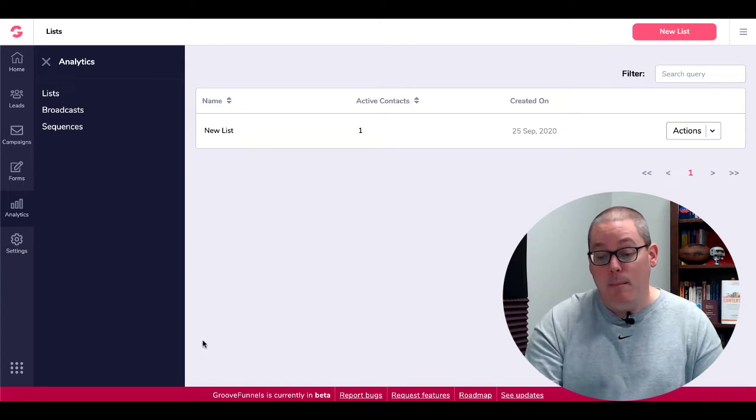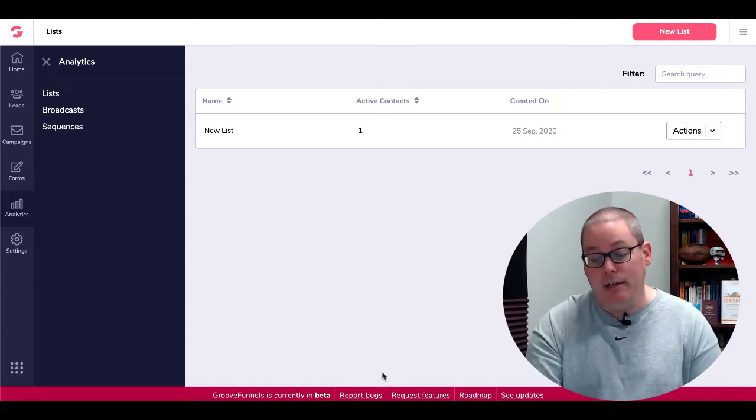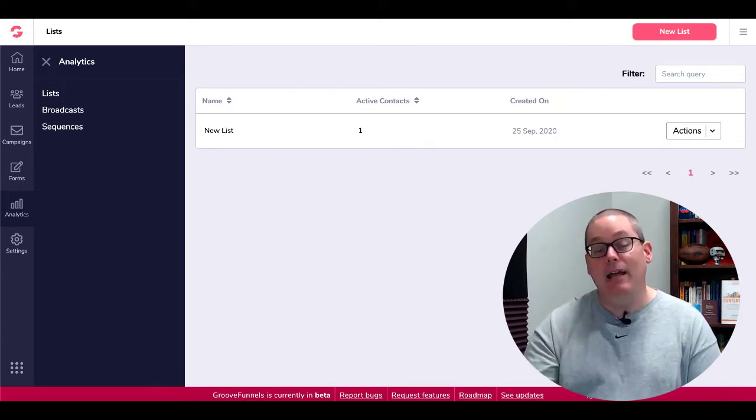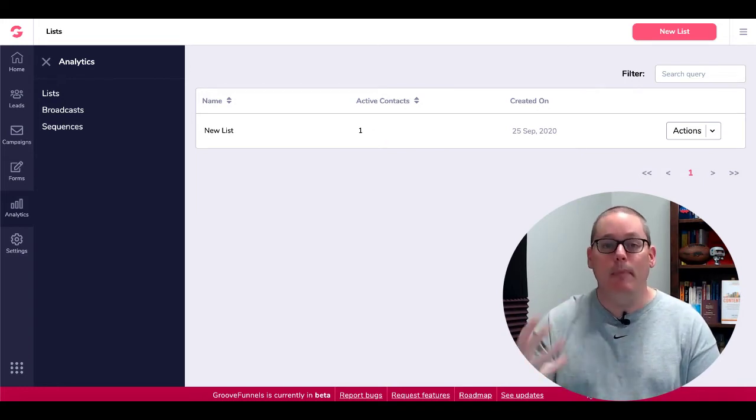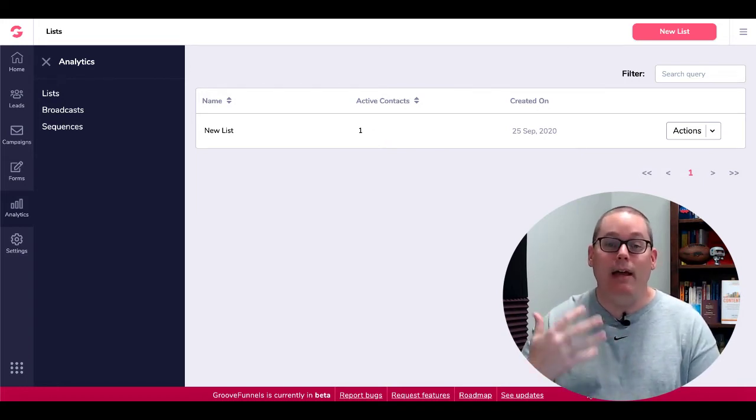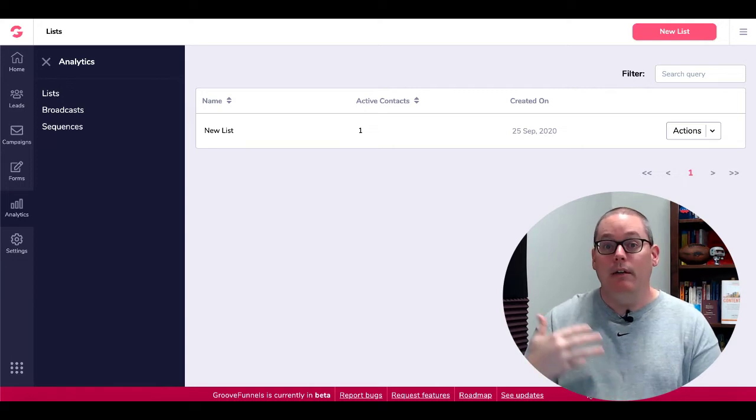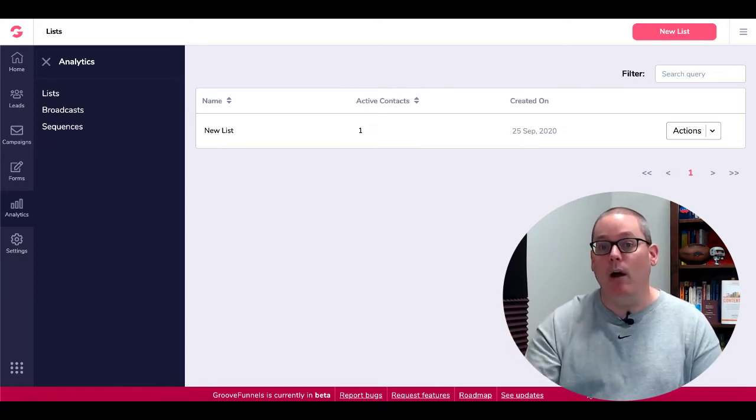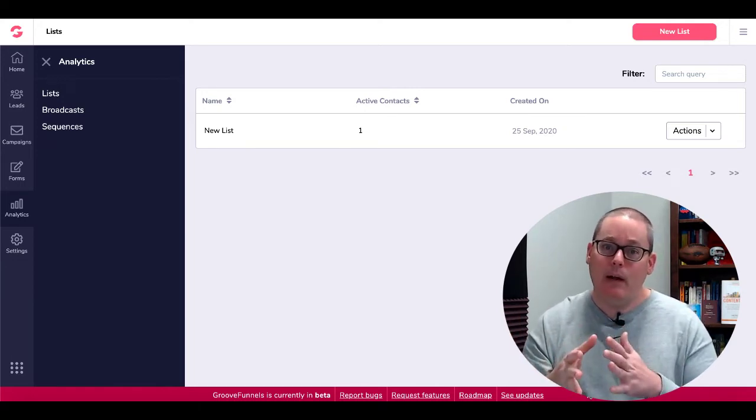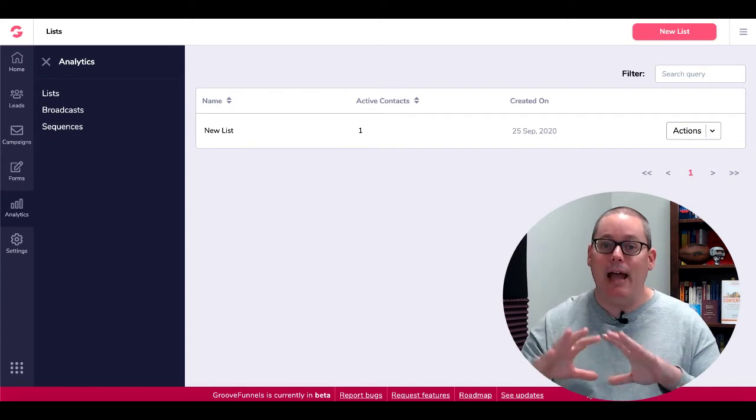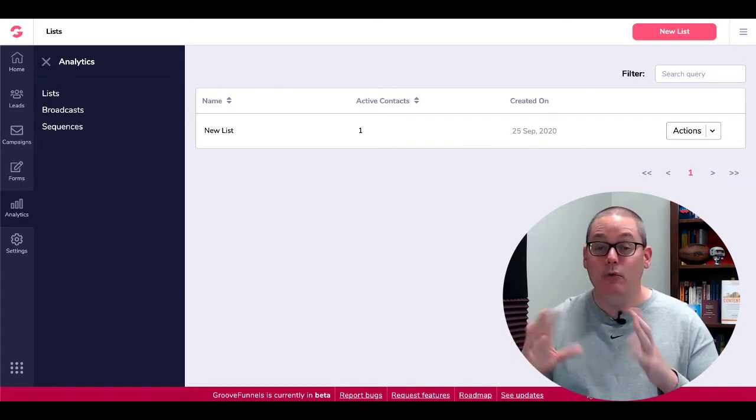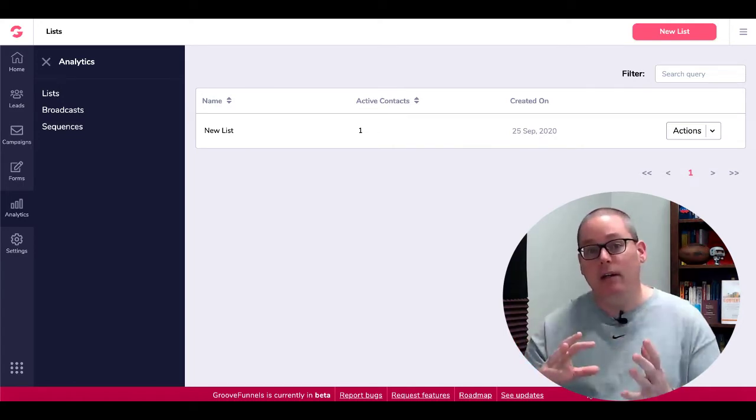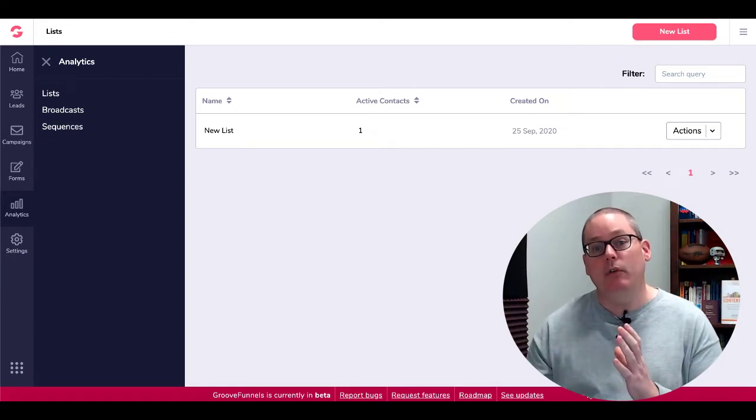Again, make sure you note that GrooveFunnels is currently in beta. So even when you get your free account and when you upgrade, you still are in the beta state, meaning that this is all being worked. They are making progress. Specifically, right now, what I see on the front end, they're really adding and making the user interface the way that they want it. And then on the back end, specifically with GrooveMail.